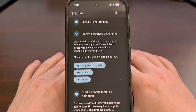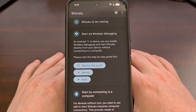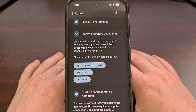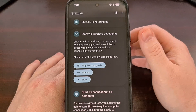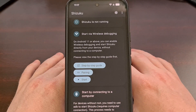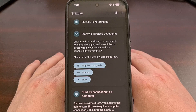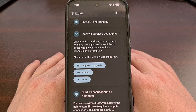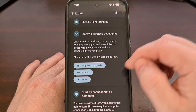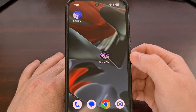The most common issue that I've seen with people trying to get Shizuku up and running is when the service seemingly cuts off out of nowhere. Nine times out of ten, this is caused by the app not being allowed to run in the background. And if this is the case for you, it's actually a pretty easy fix.